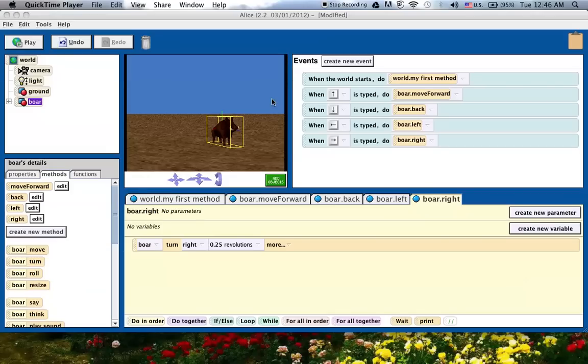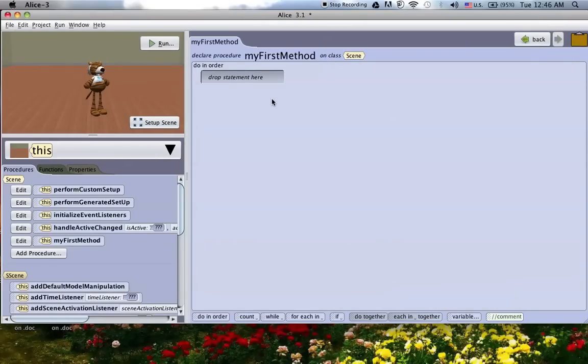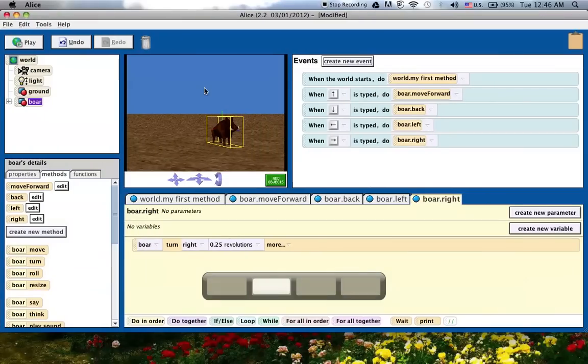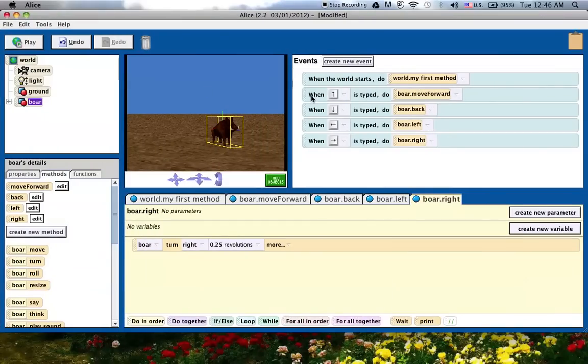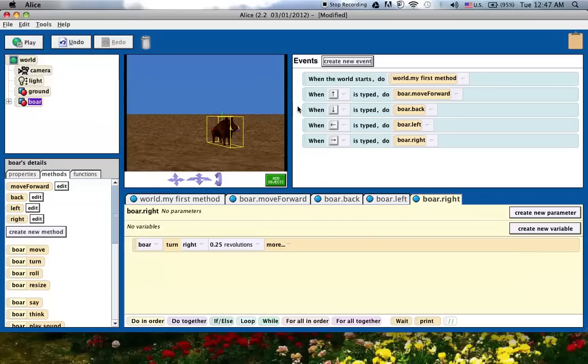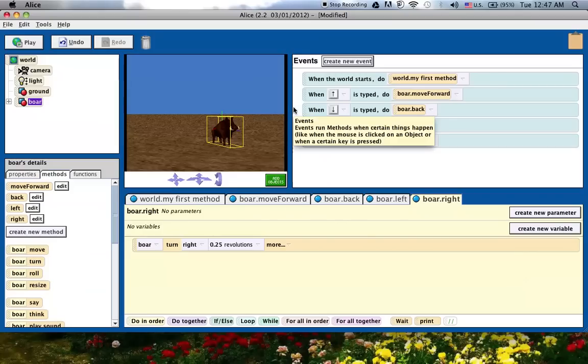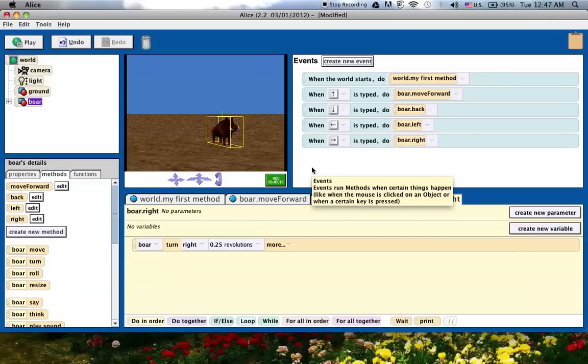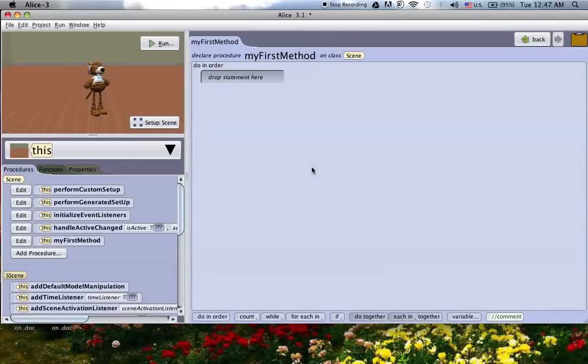Now we're going to switch over to Alice 3, actually Alice 3.1, and we're going to show you how to do the exact same thing in Alice 3.1. And what's cool about this is that you actually get to do more programming. So in Alice 2, you're just kind of creating these, just pressing buttons and adding events, and it doesn't really look like a program. But if I switch over to Alice 3.1, what we're going to do here is going to actually look a lot more like programming.